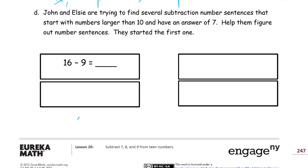John and Elsie are trying to find several subtraction number sentences that start with numbers larger than 10 and have an answer of 7. Help them figure out number sentences — they started the first one. So it's starting with a number larger than 10 — 16 — and they have to have an answer of 7. We can guess this one probably has an answer of 7, but let's check it. That's 10 and 6. If we take away 9 from that 10, we'll have 1 left. 1 plus 6 is 7 — so that one works out.